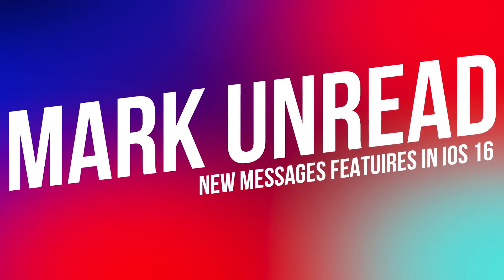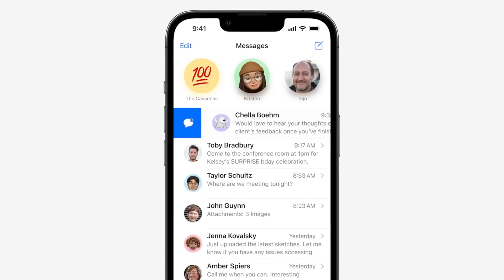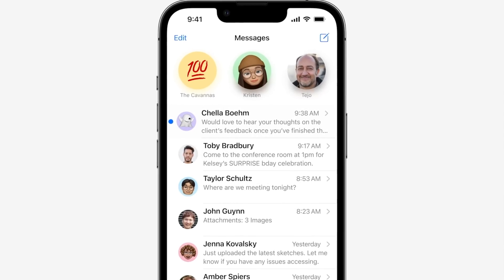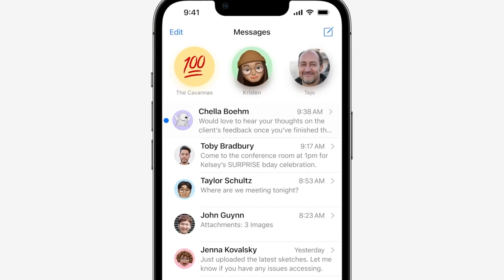Next, let's quickly talk about Mark as Unread. Have you ever read a message that you don't have time to respond to or that you wanted to get back to later, and then you just simply forget? Mark as Unread is here to help. Simply swipe right on any message thread and choose the mark as unread option to put that blue dot back on the message, reminding you that it's something you need to pay attention to or come back to later.